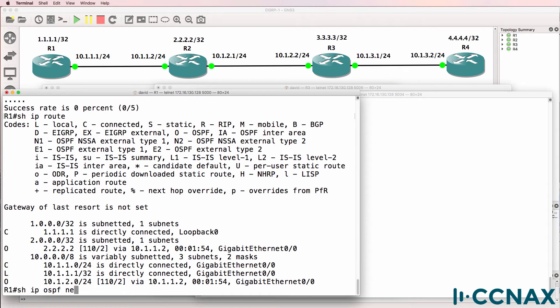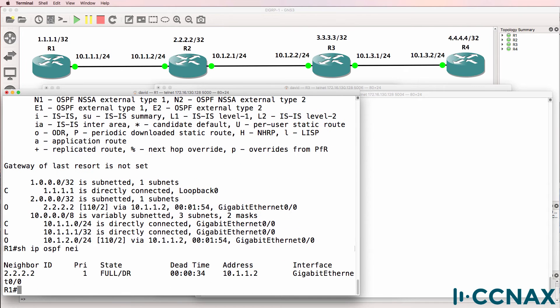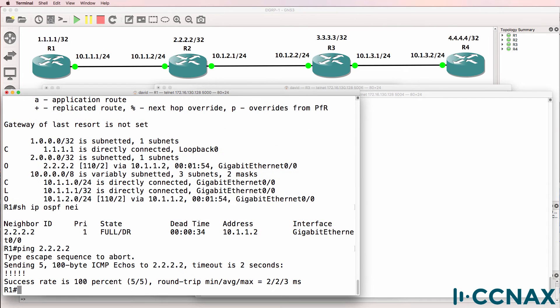Show IP OSPF neighbor confirms that we have a neighbor relationship to router two. So as an example we can ping the loopback of router two.